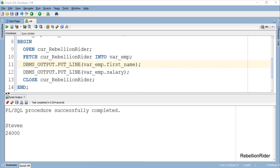Here is the output which is the first name and salary of the employee whose employee ID is 100. That's it for today's tutorial on how to create a cursor based record data type variable in Oracle Database.